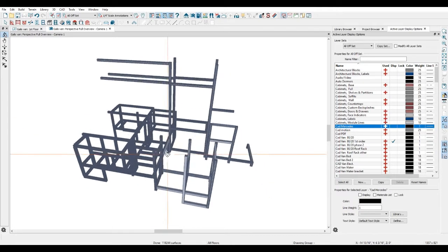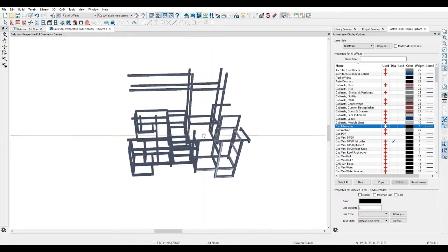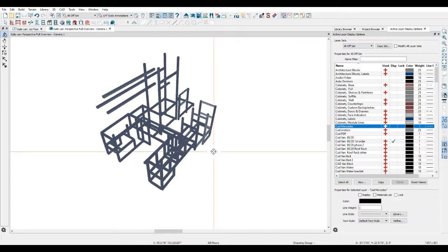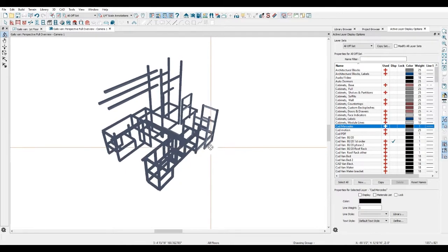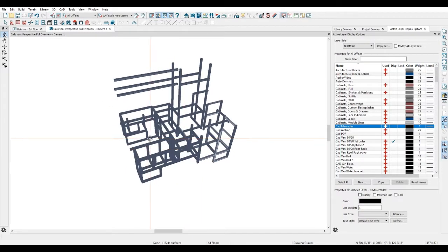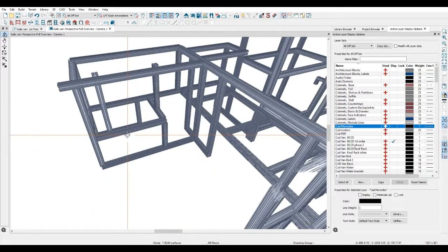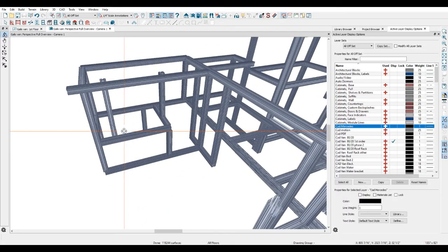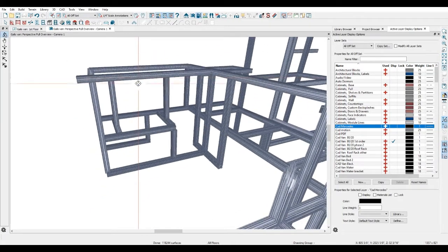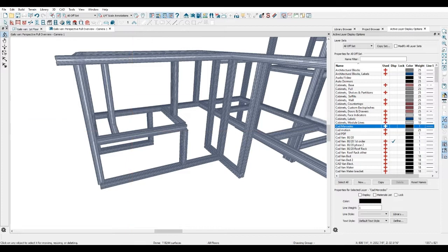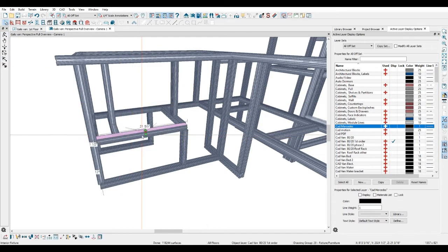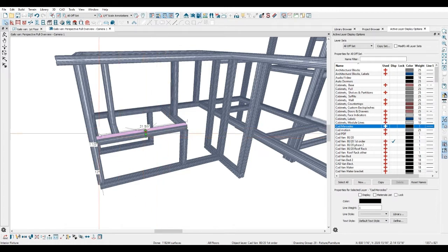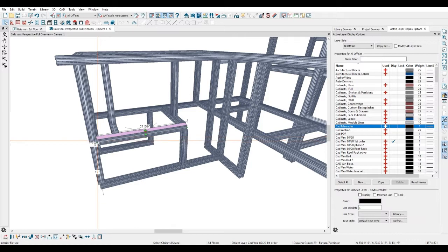So this is showing the framing of the aluminum extrusion and it's accurate in dimensions for each piece. If I click on this piece, for instance, it's 21 and 5/8 long, and all the extrusion that we're using, almost all the extrusion we're using, is inch and a half by inch and a half.